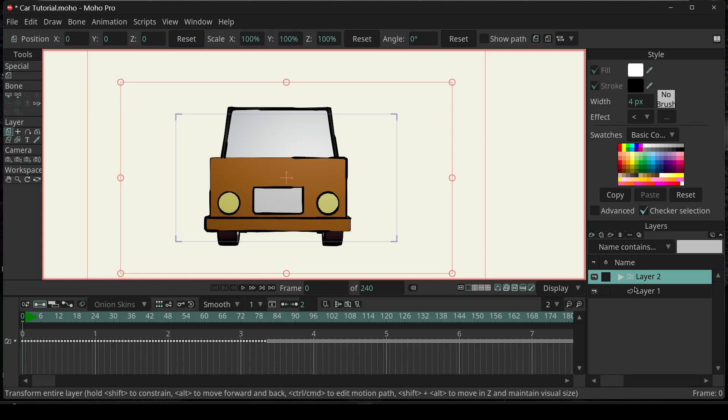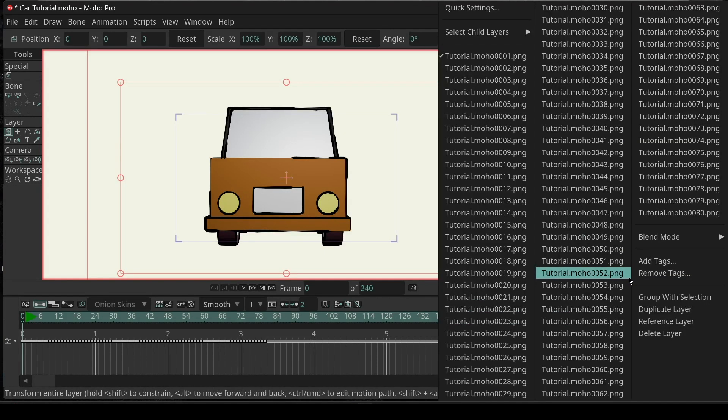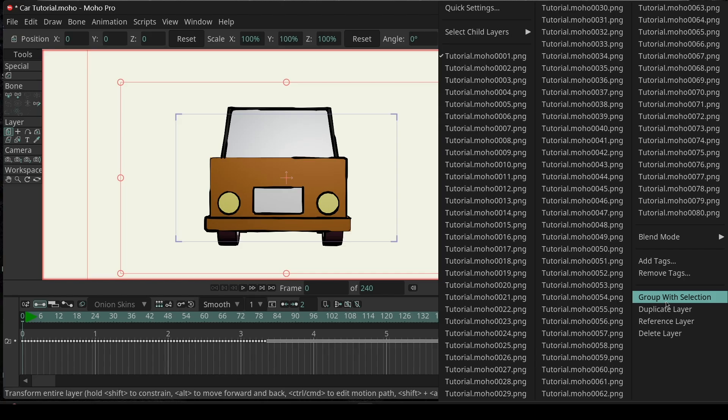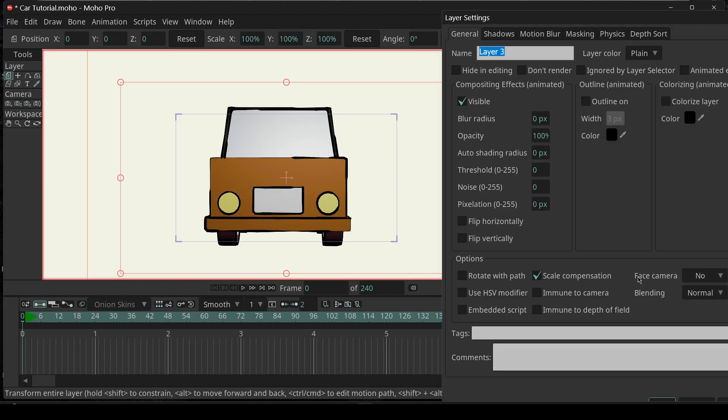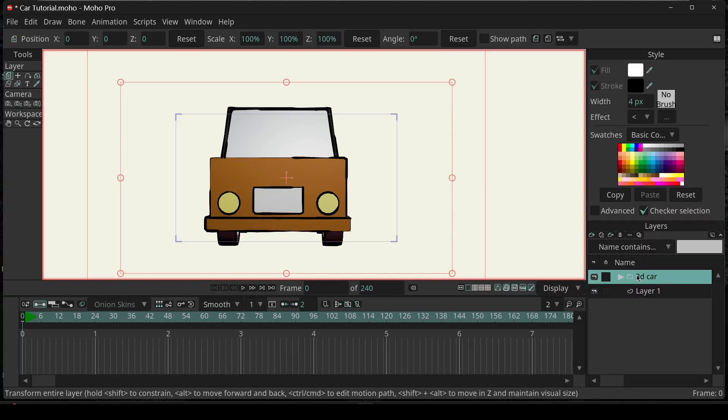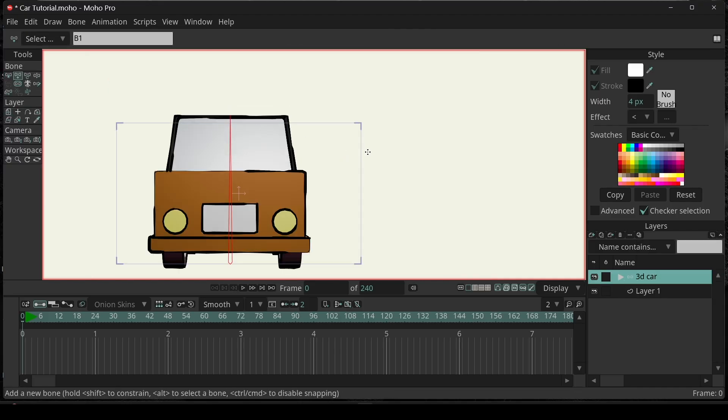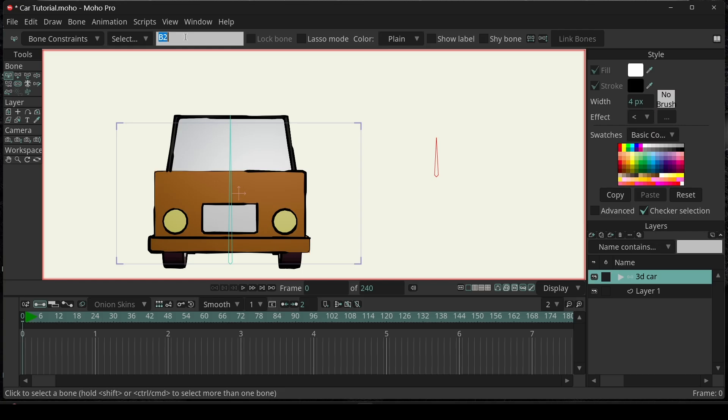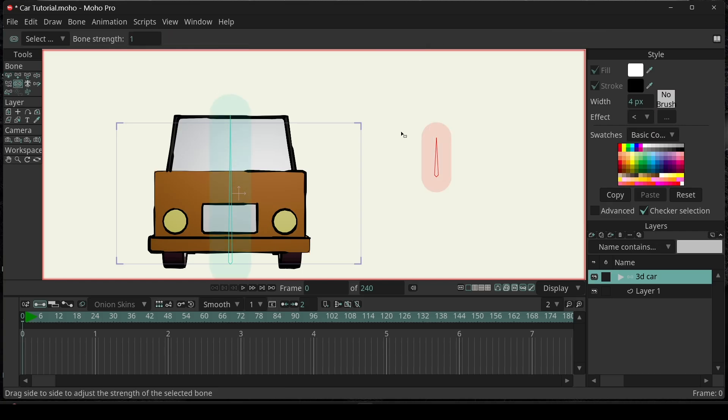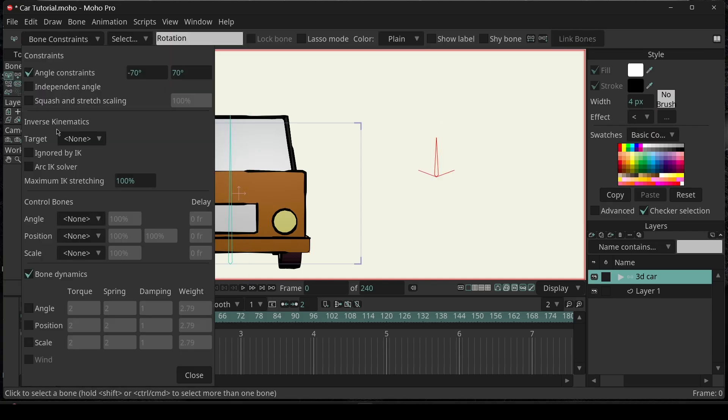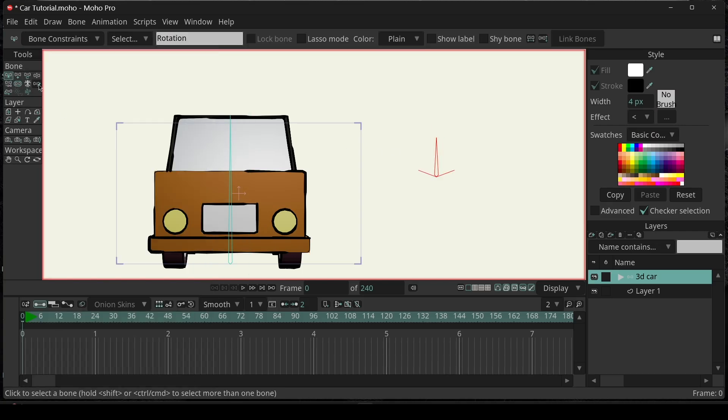Then, right-click on the sequel layer, group with selection. Name it as 3D car. Convert it to bone. Add several bones, name it rotation, and remove the strength. Enable the angle constraints.